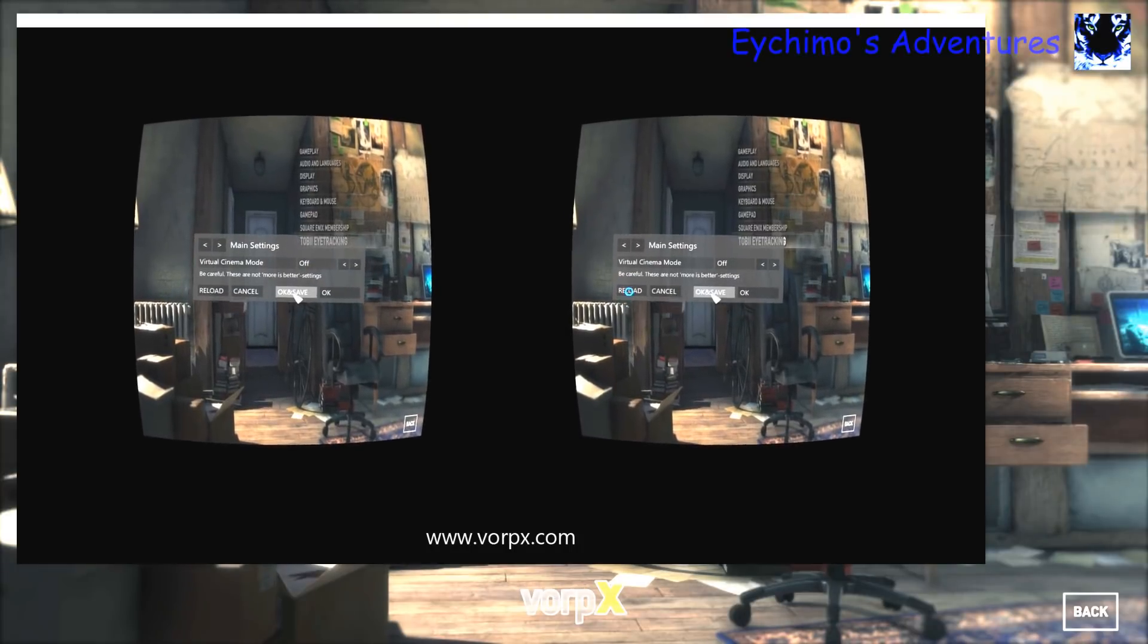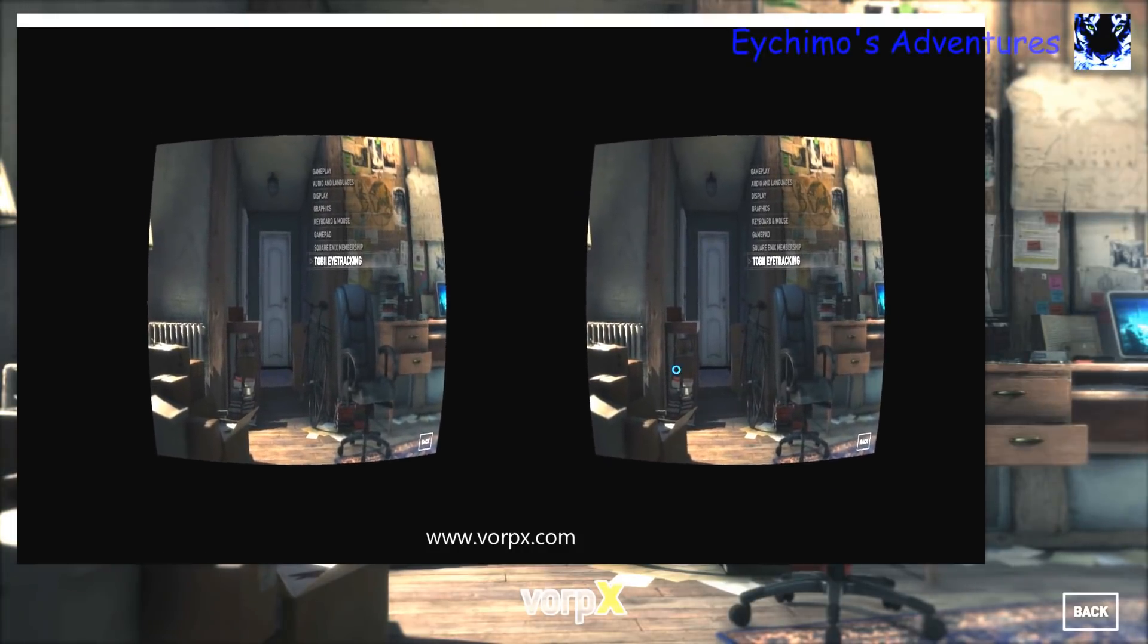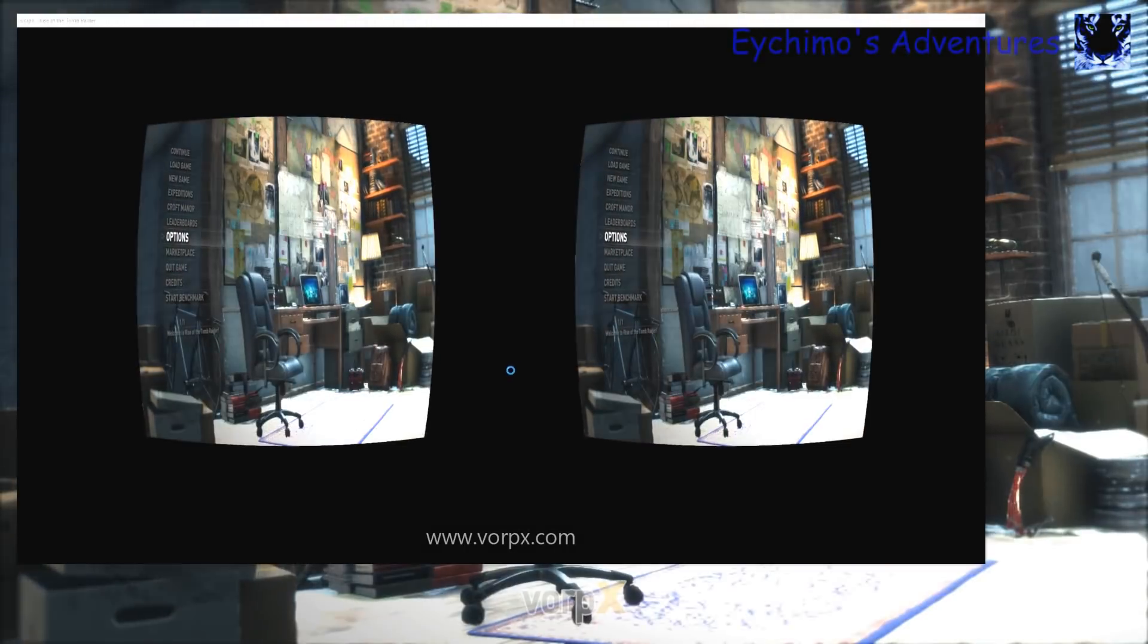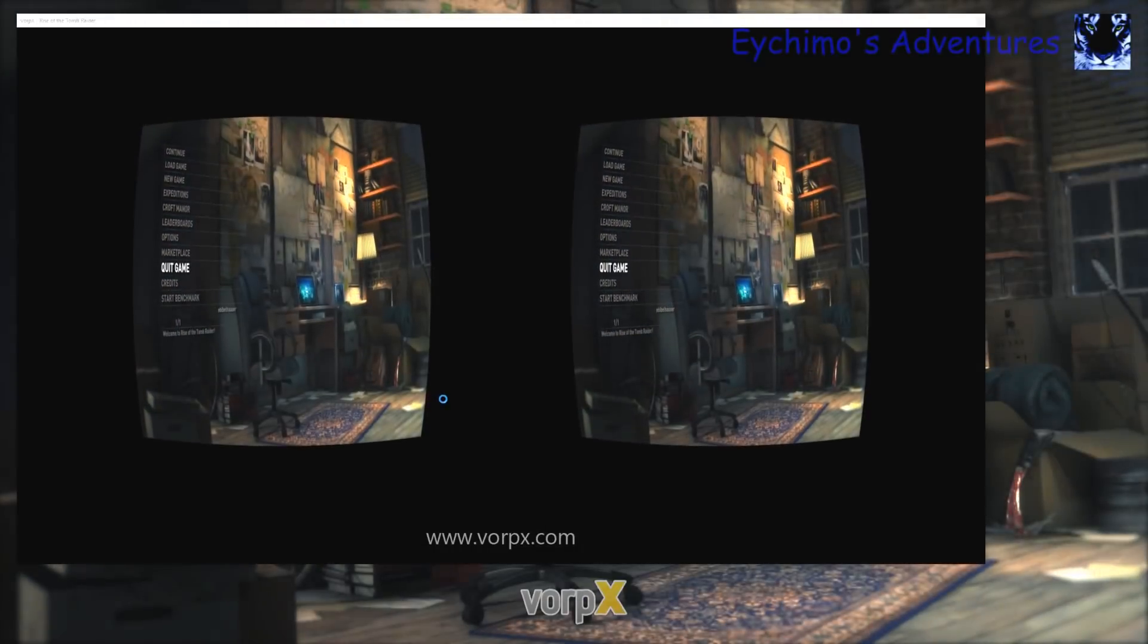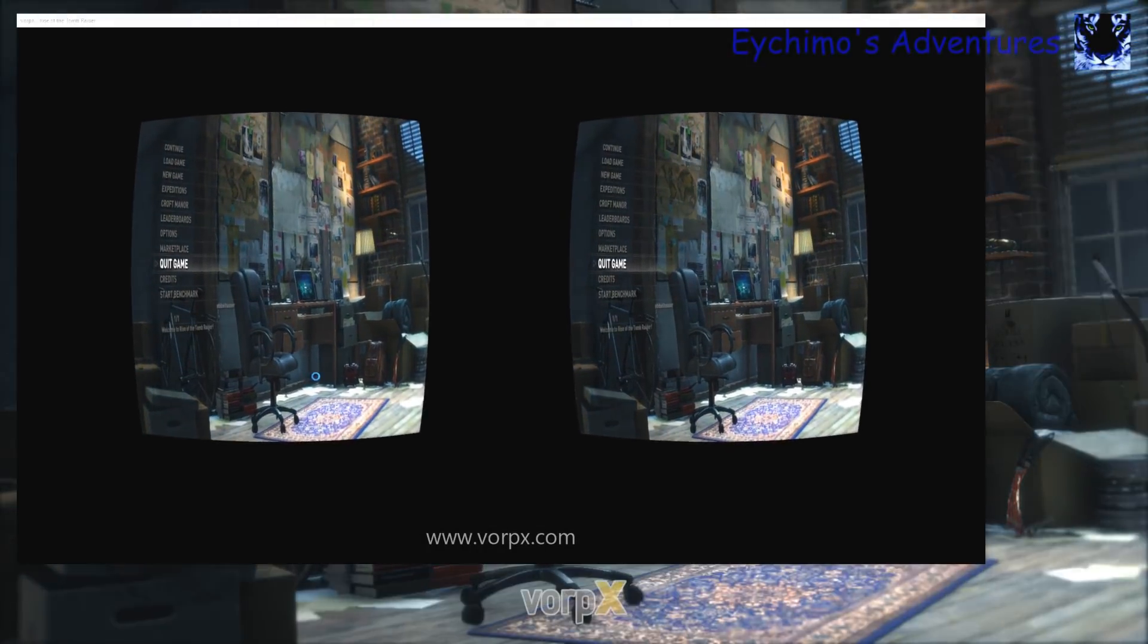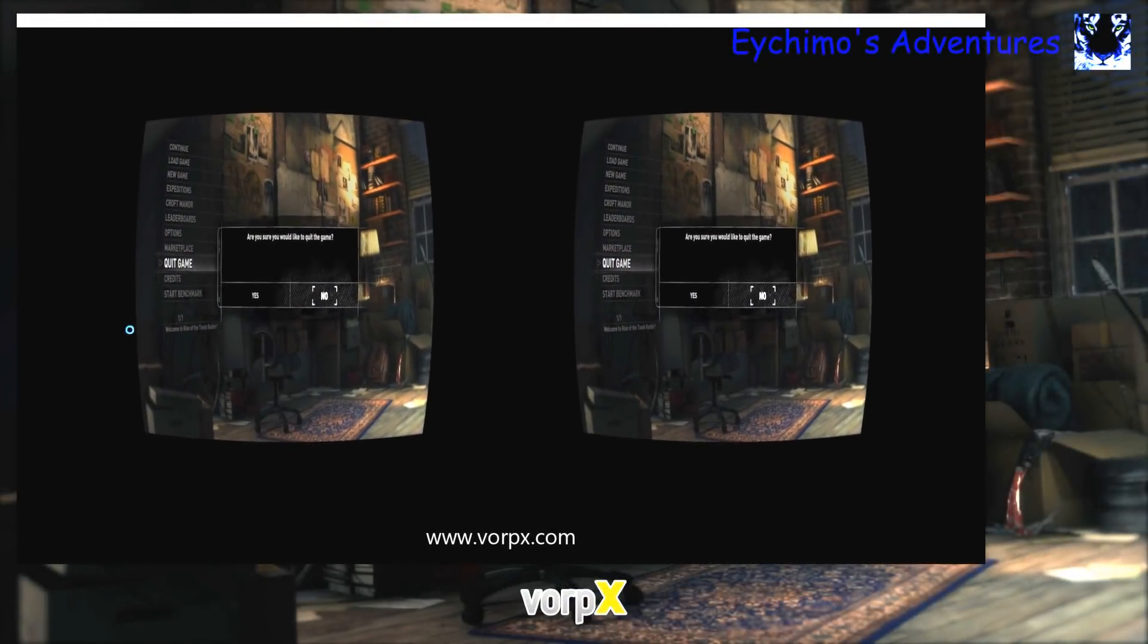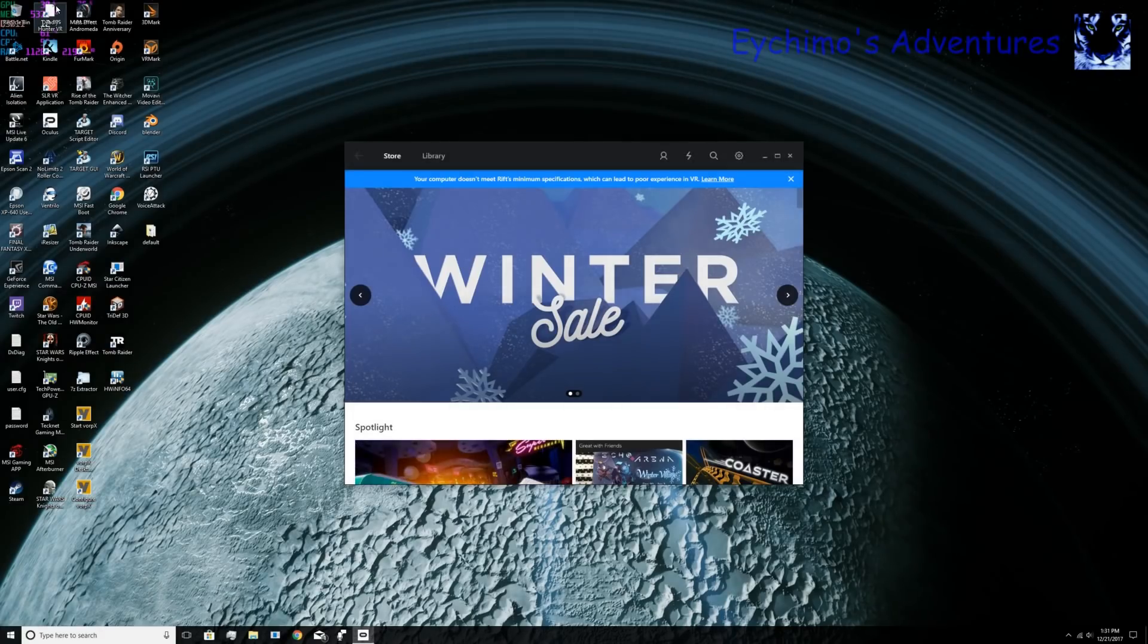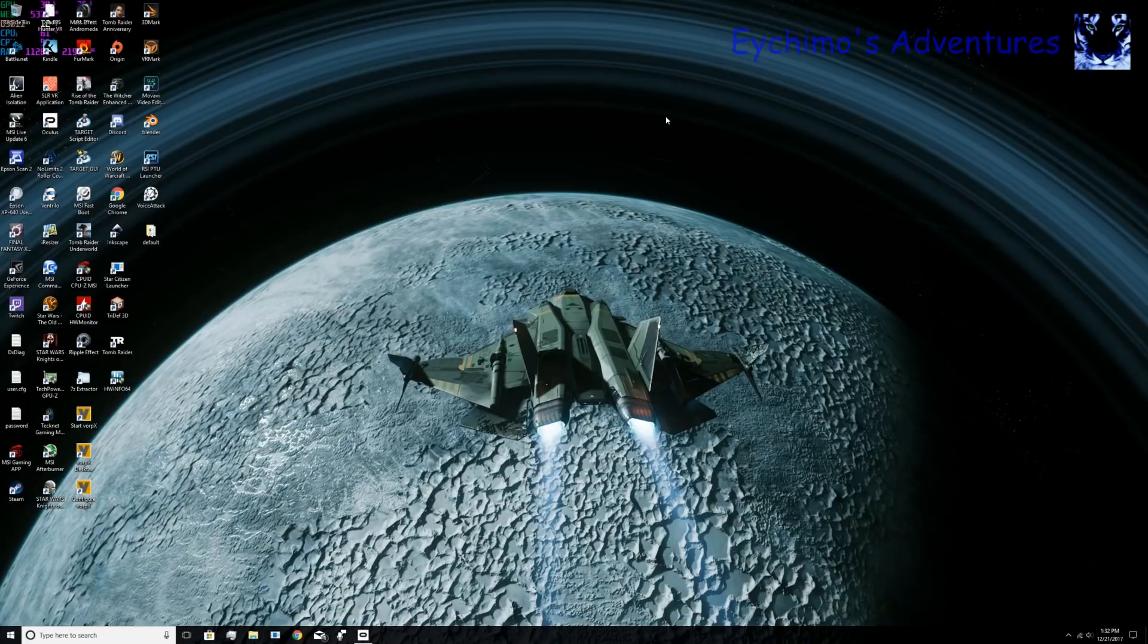Once you hit that, click OK and save. Now, once you've done that, you'll want to back out. Just hit the exit key. Back out of your game. You'll want to quit game.